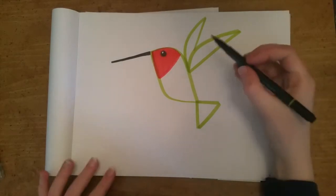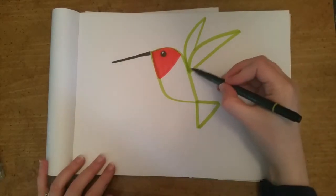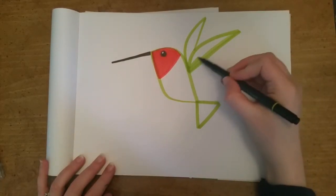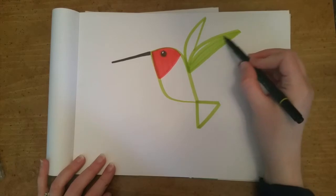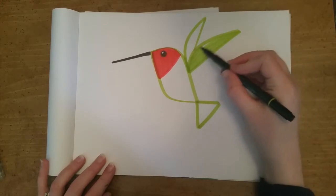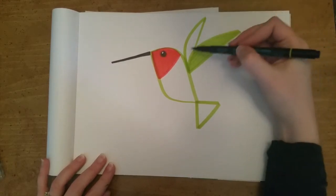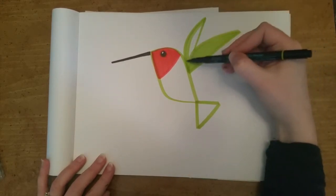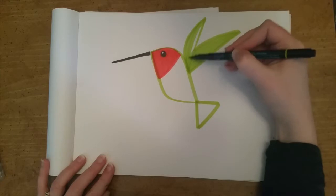From here we can pretty much go ahead and color in the rest of the bird. Again if you're using markers use nice big strokes. If you're worried about coloring outside the lines make the lines thicker.